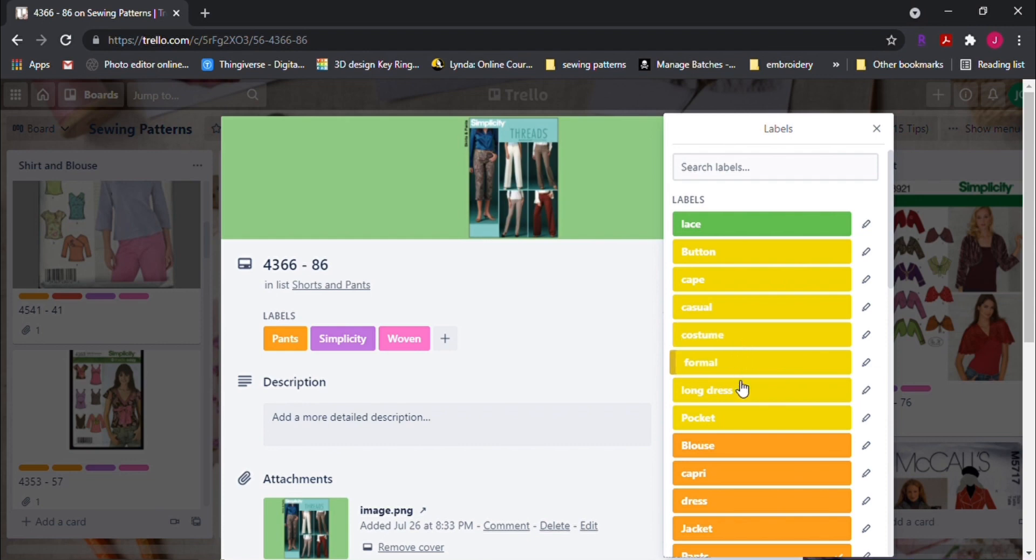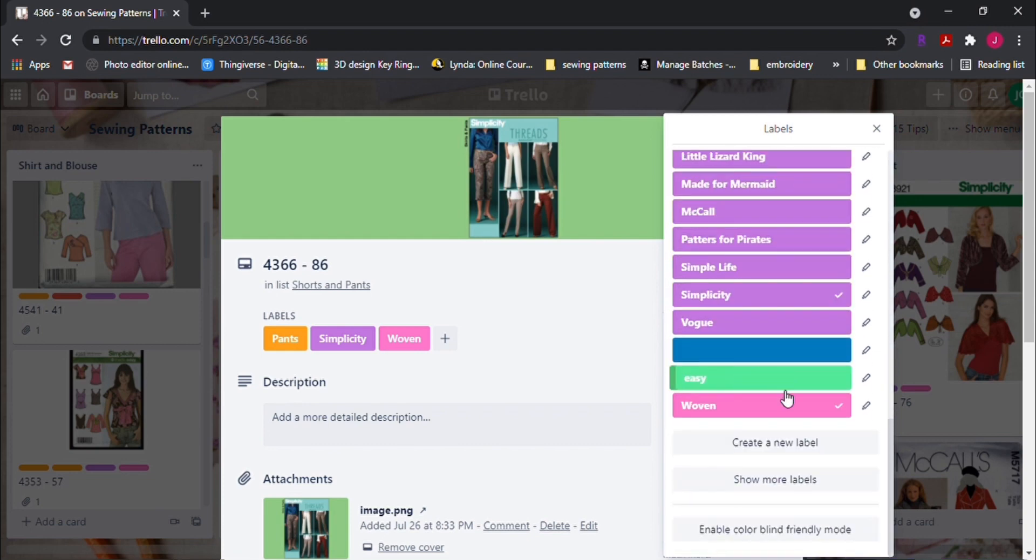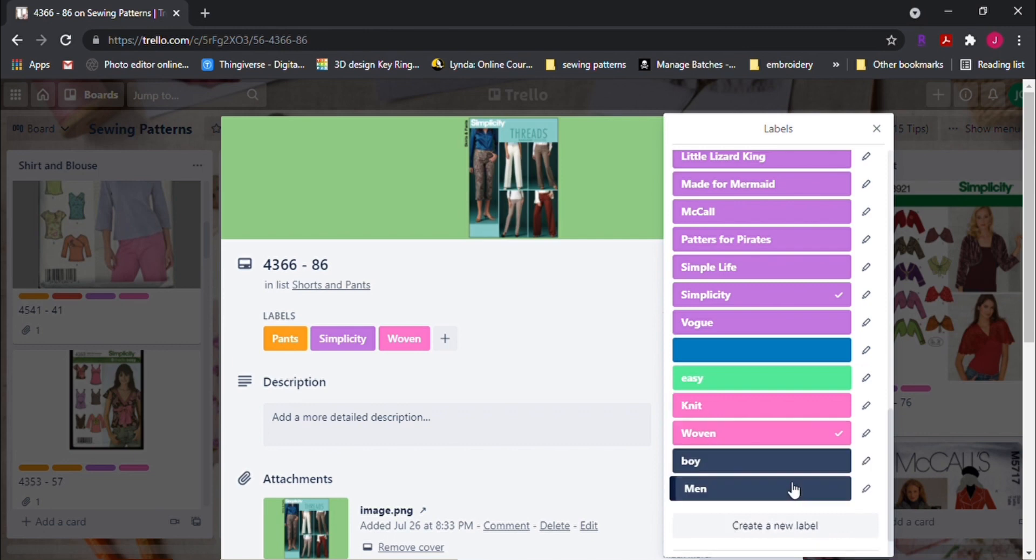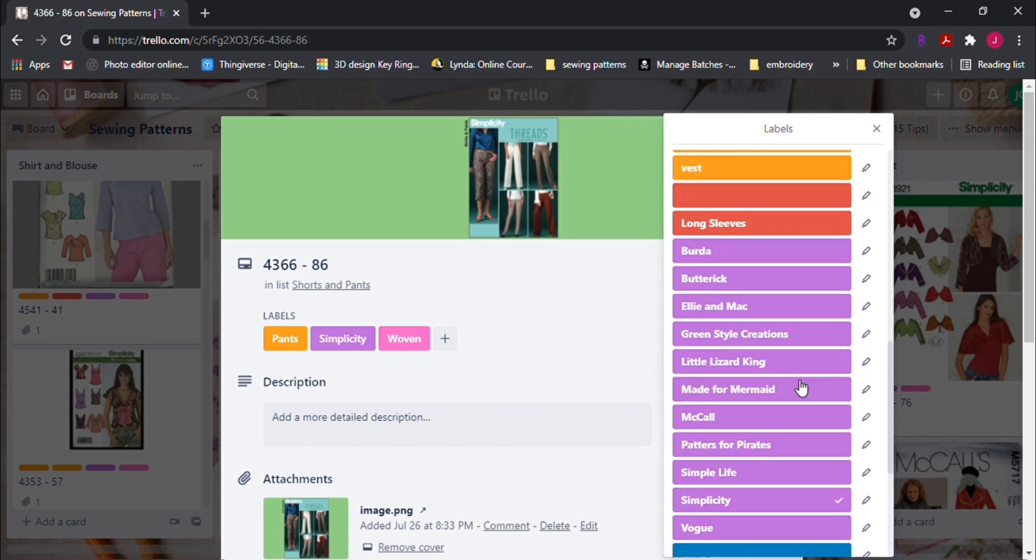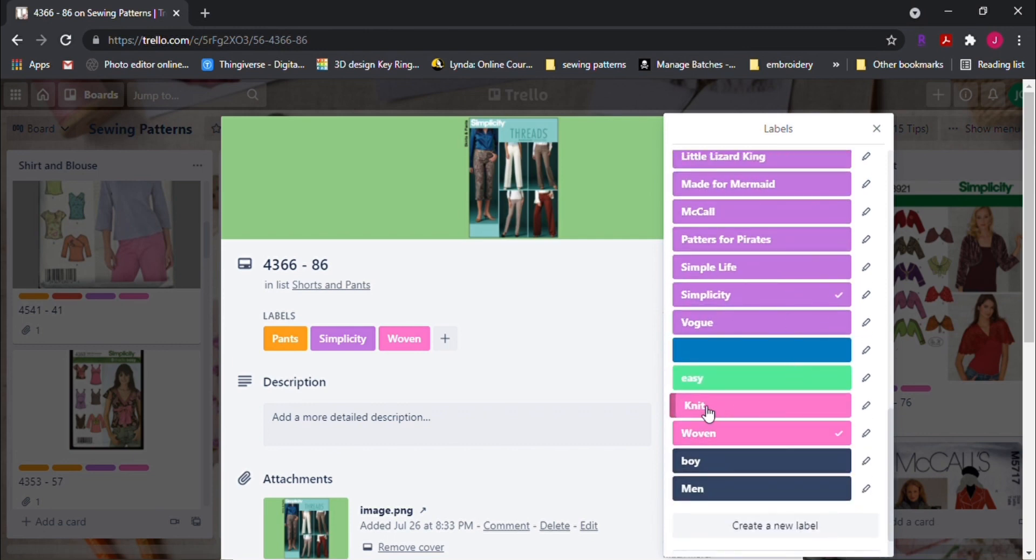Another type could be for a type of sleeves, short or long. And another color could be for a type of fabric to be used for the pattern.